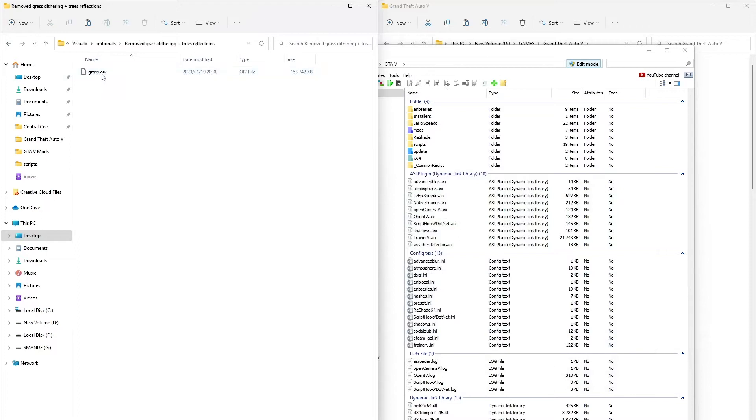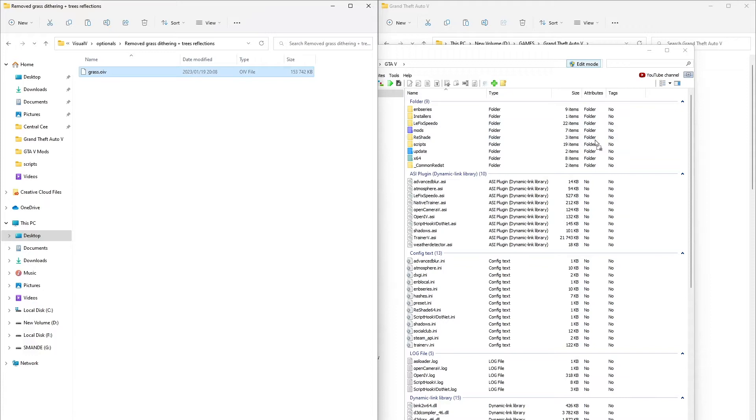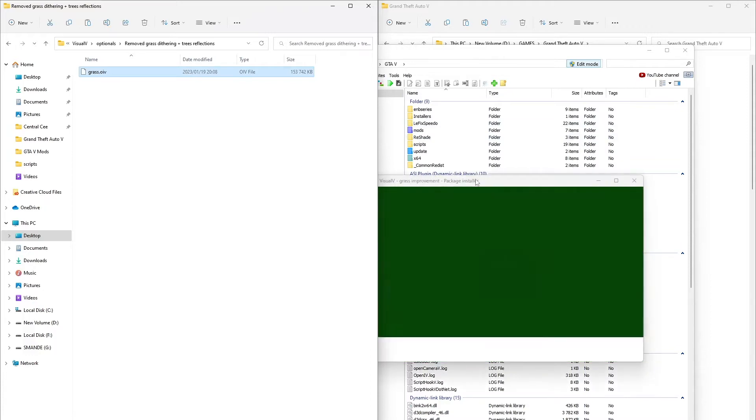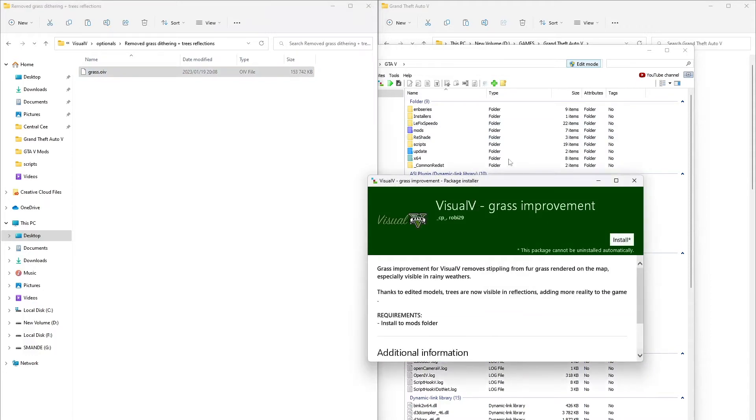Open grass folder. It is an OIV file so we can install it using OpenIV. Drag the file to OpenIV and install to mods folder.